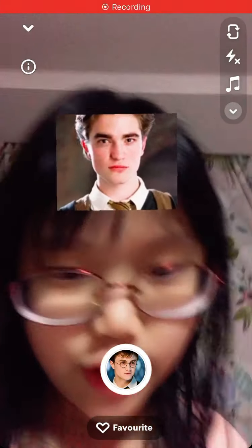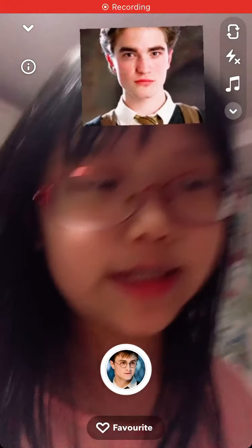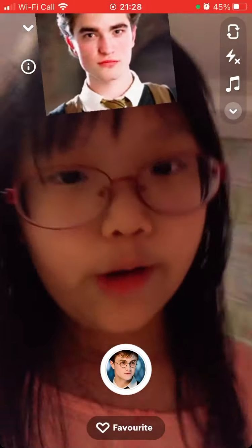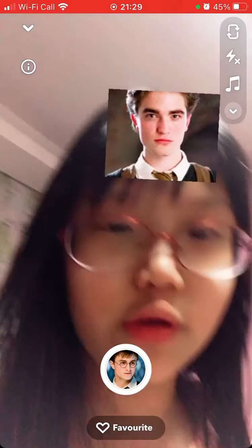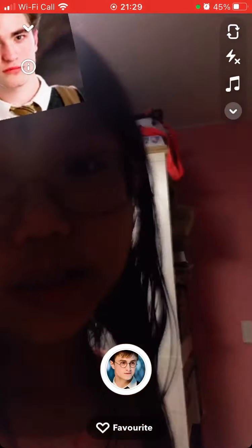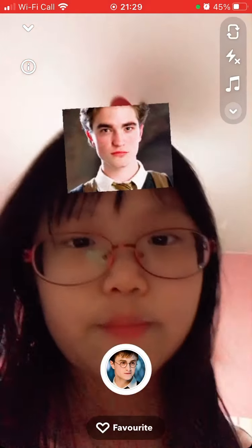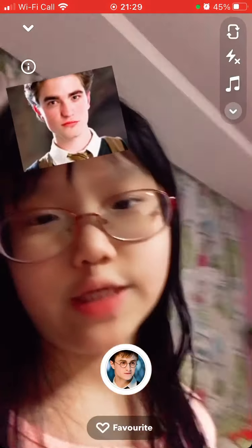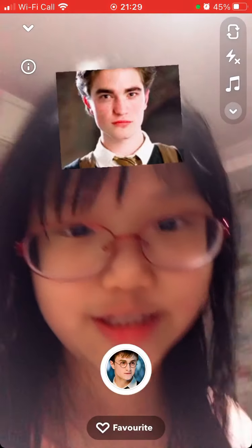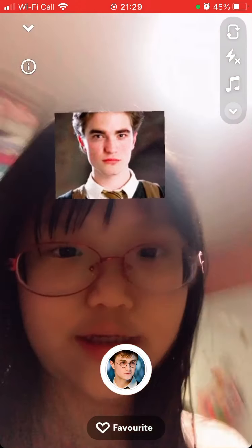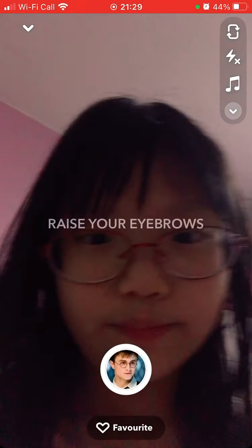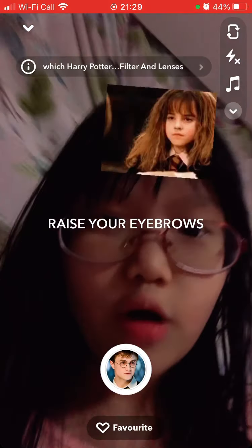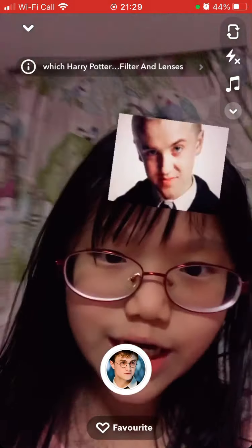Alright guys, so I got this idea from a great YouTuber who actually does TikToks. I'm going to be figuring out my Harry Potter story with this. Which Harry Potter character is my best friend?